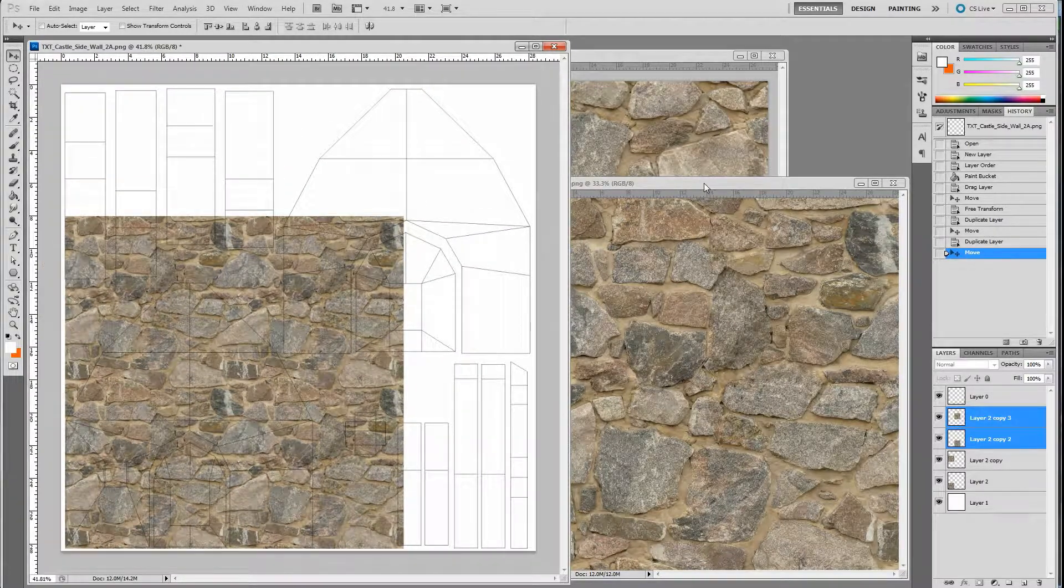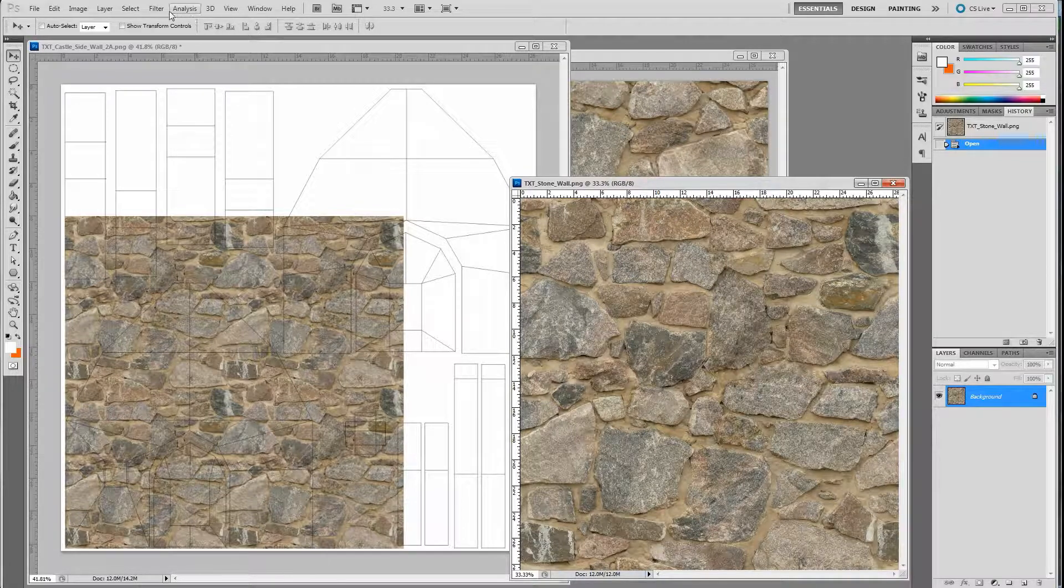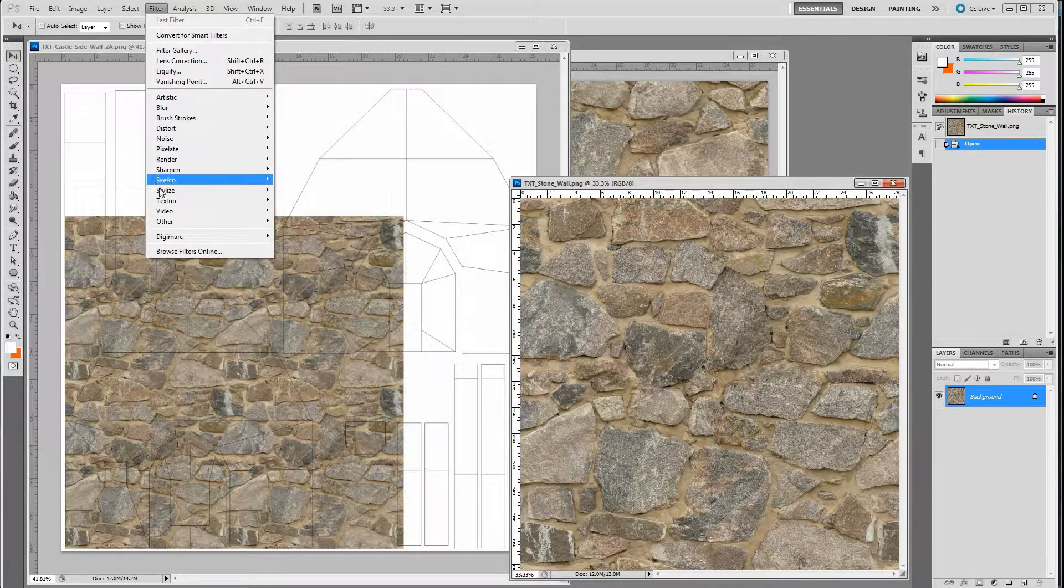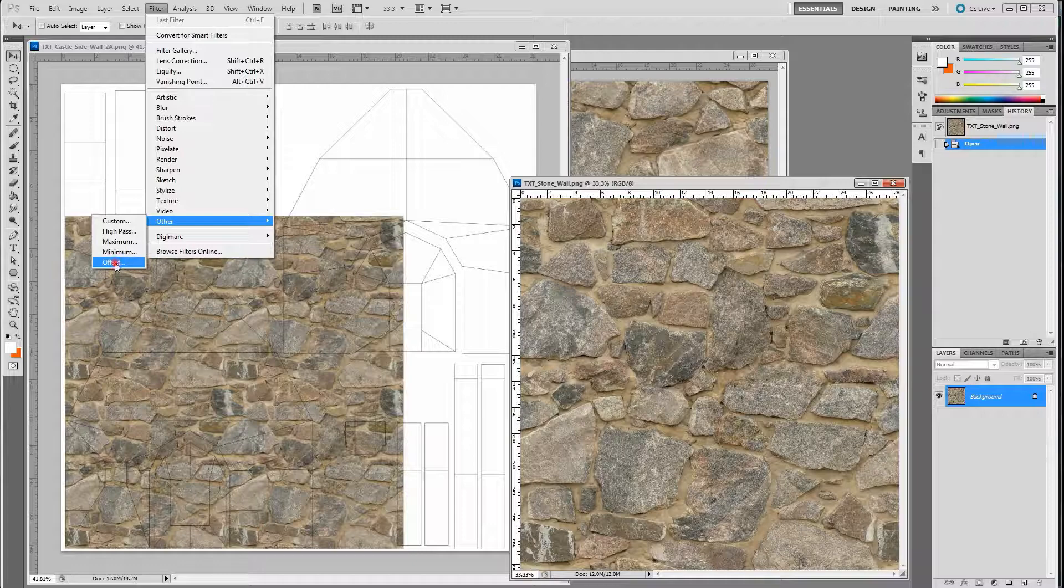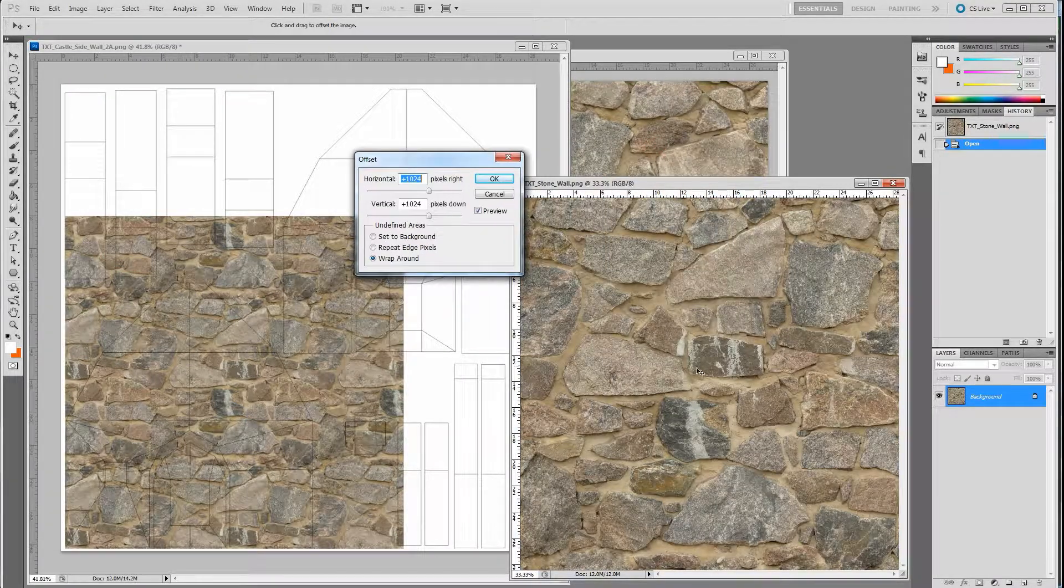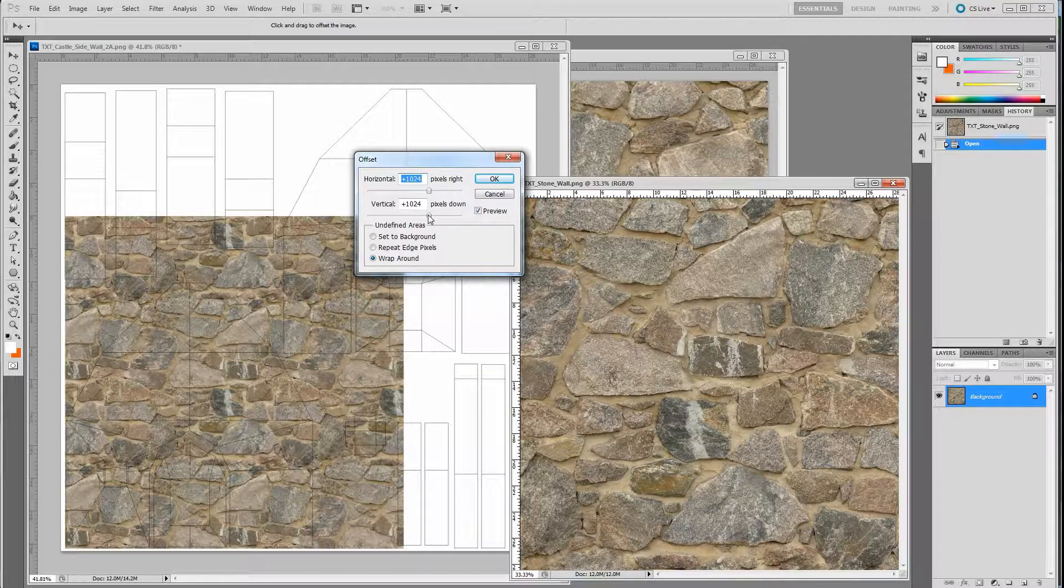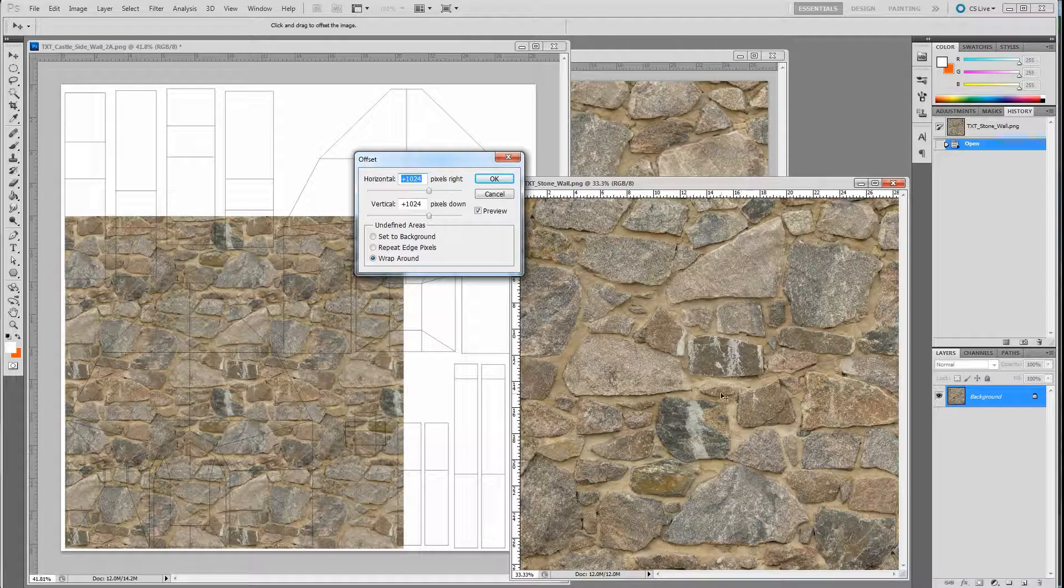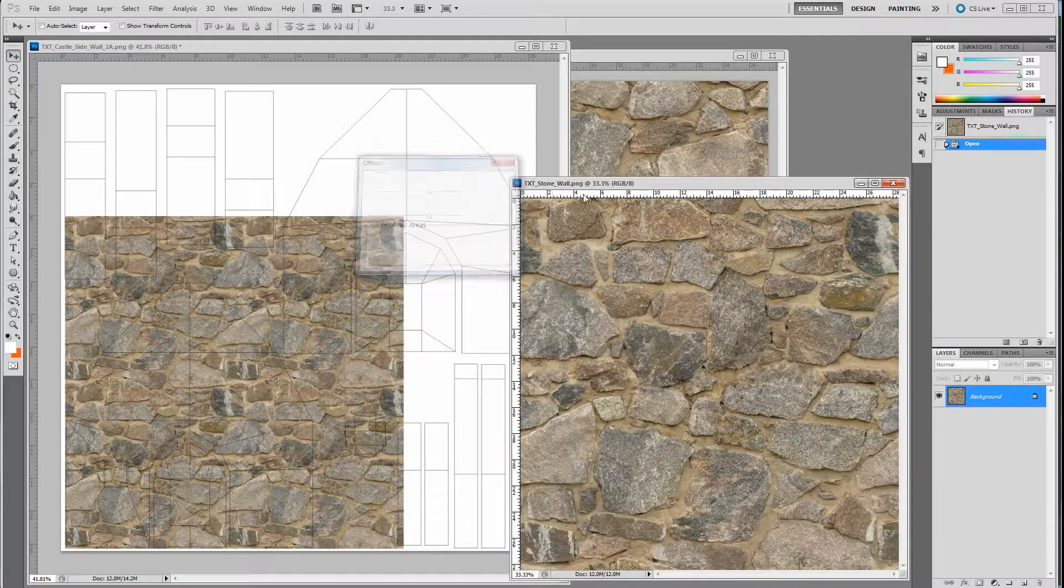When creating the pattern, all you have to do is go over to Filter, Other, Offset, and take half the number you're using. I used a 2048 texture map, so half of 2048 is 1024. When it offsets by 1024, you paint out the line. So in this case, you don't see the line.